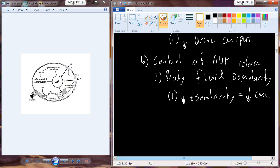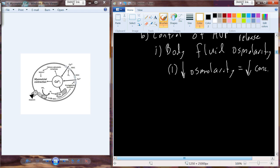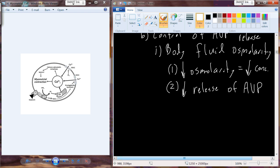Osmolarity is basically a collective description of the water content and the solute content of a solution. When osmolarity decreases, we're losing solutes — we have a decrease in solute concentration. That means we actually have an increase in water, and with that increase in water, we're going to induce a decrease in the release of arginine vasopressin, because now we allow more water to flow out into the urine.